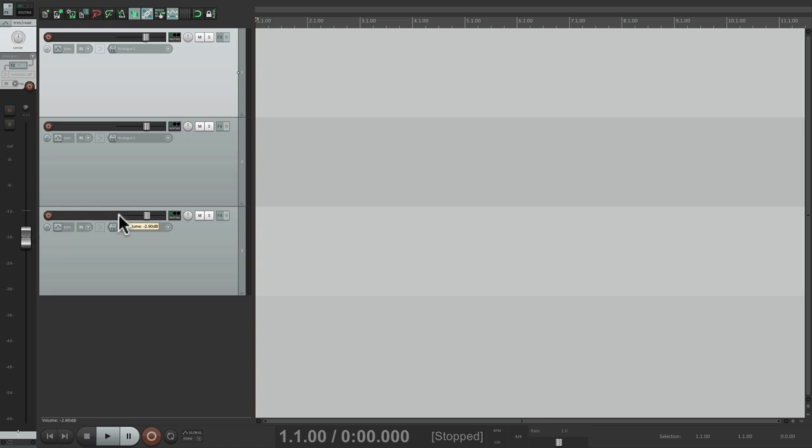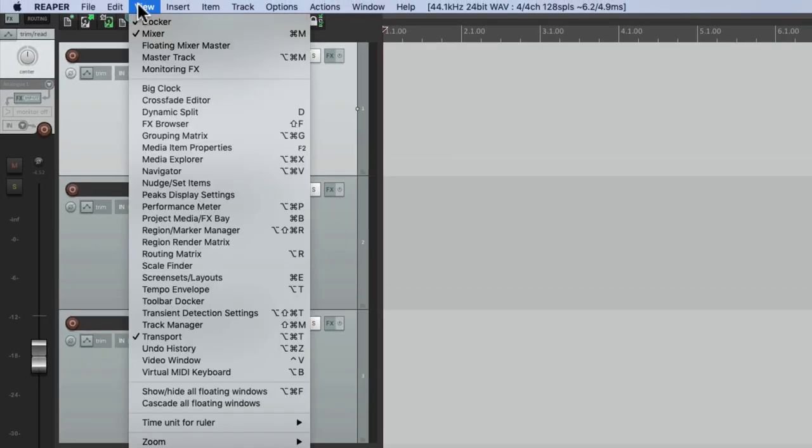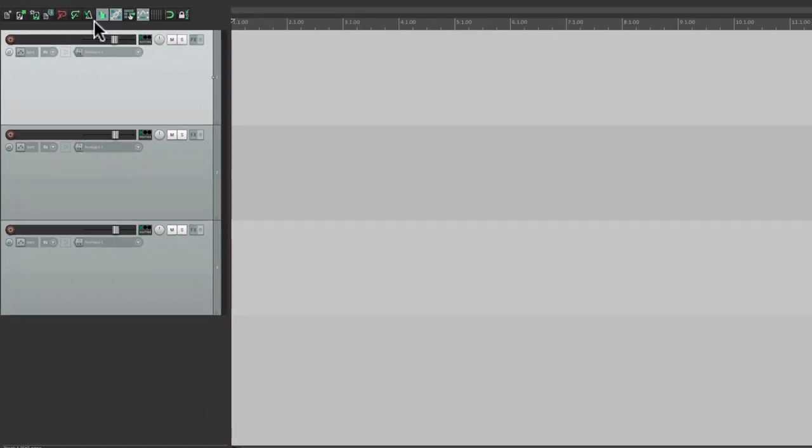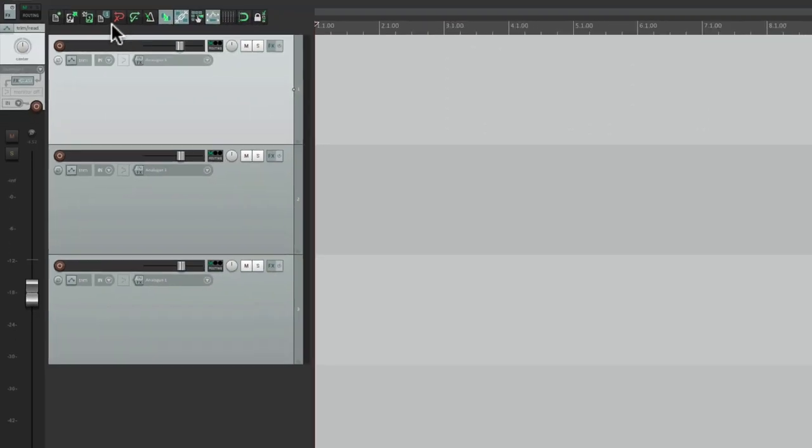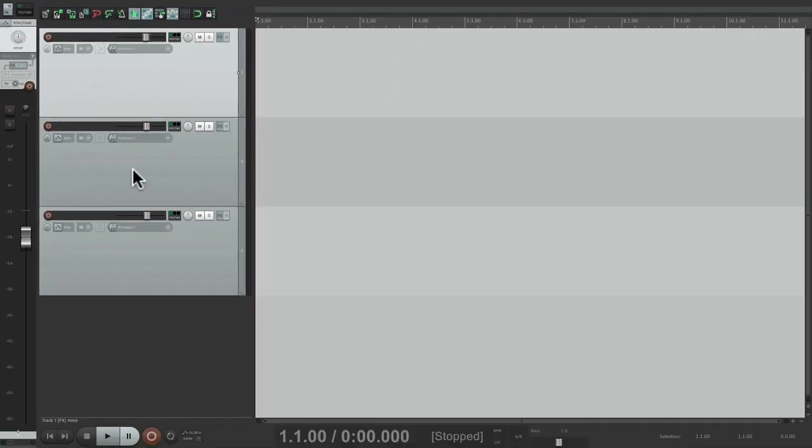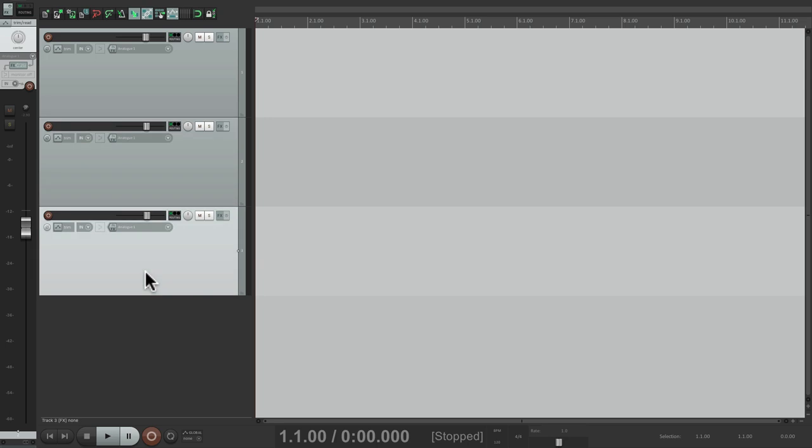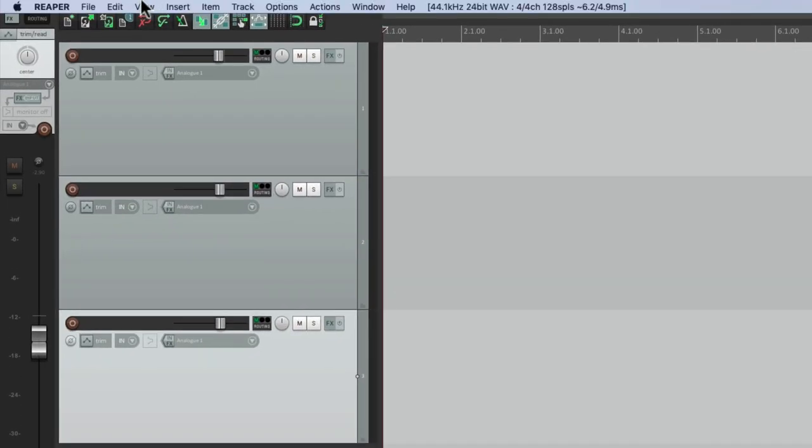But only if we choose our mixer right here. We're going to start with it off, but later on we'll turn it back on when we want to adjust the volumes of our tracks. Let's start off with a clean slate.